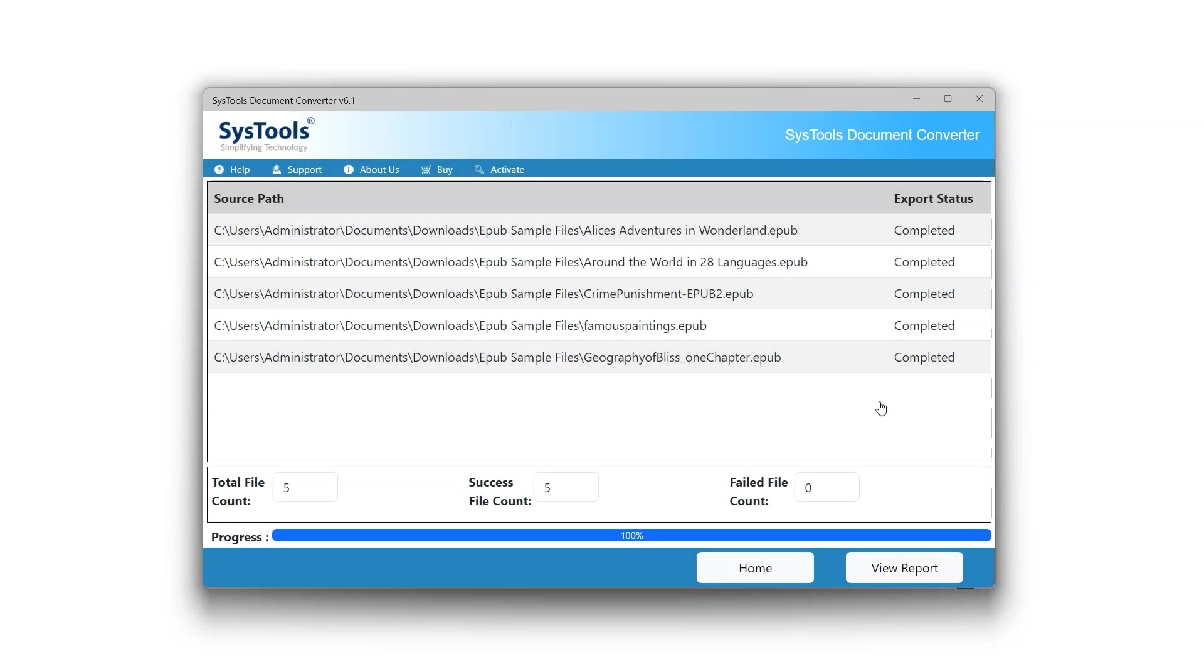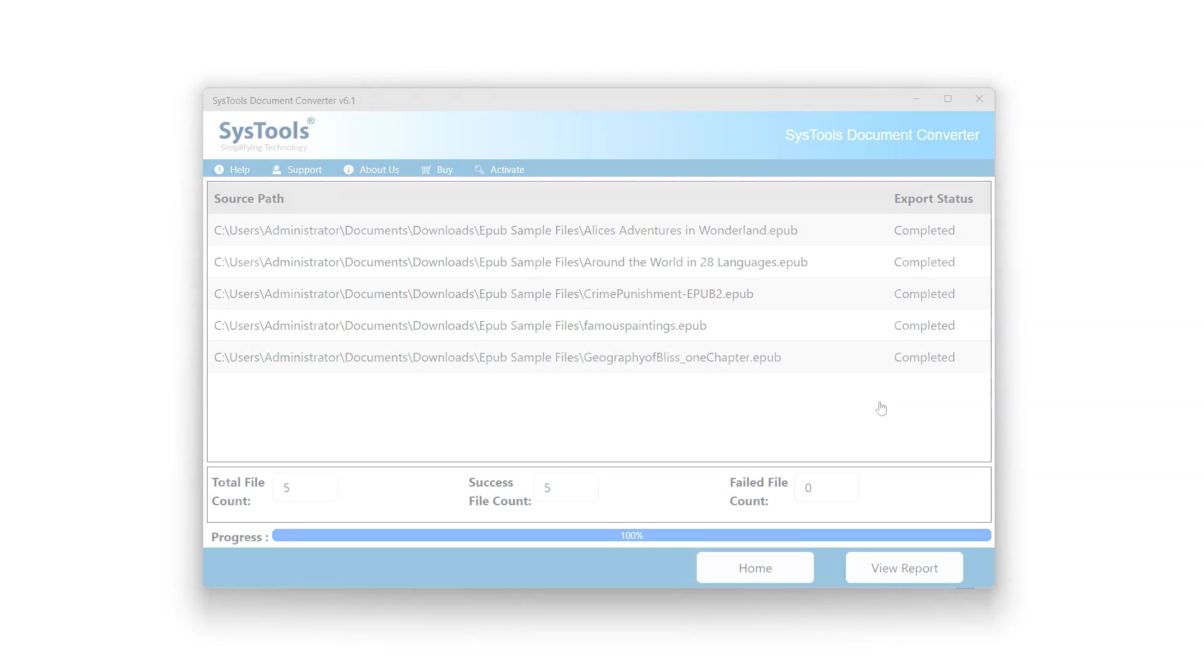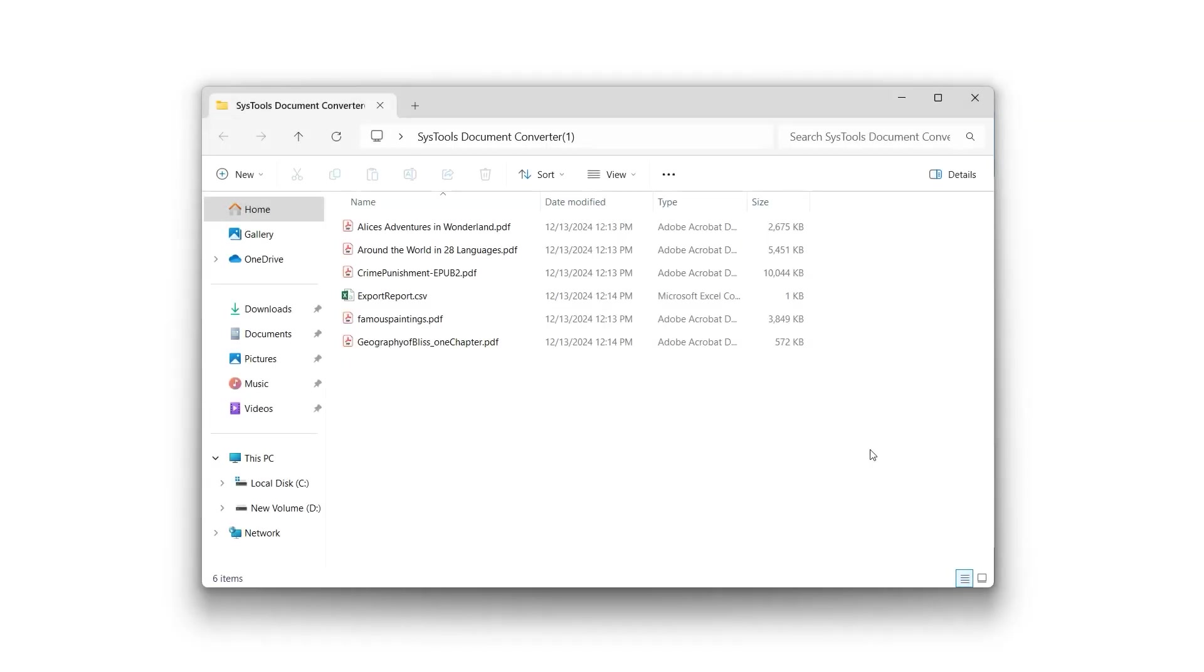Let's take a look at the converted PDF documents. Click Open any PDF document to view it.